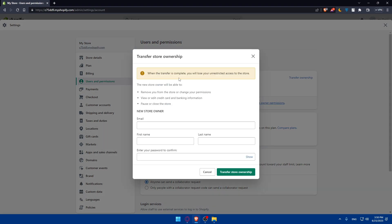Once you click on it, you'll see that when the transfer is complete, you'll lose the instructed access to the store. For us, we don't care about this because it's going to be just our own another account. So we don't care; it's fine if we transfer everything to the new account because it's going to be ours. The new store owner will be able to remove you from the store or change your permissions.